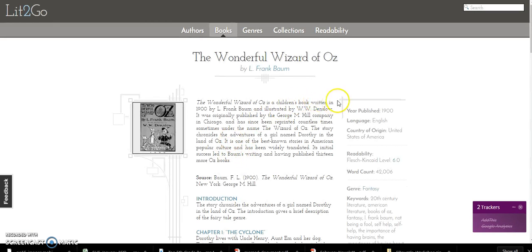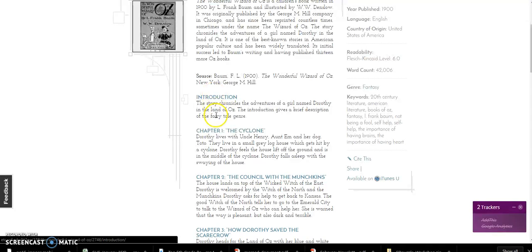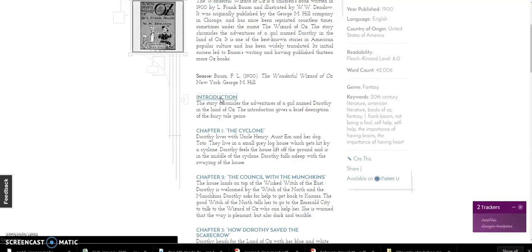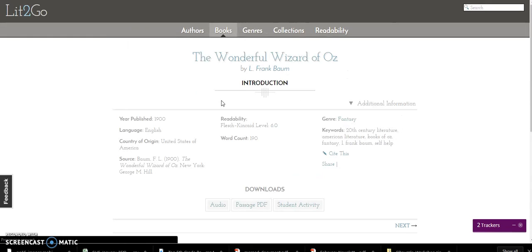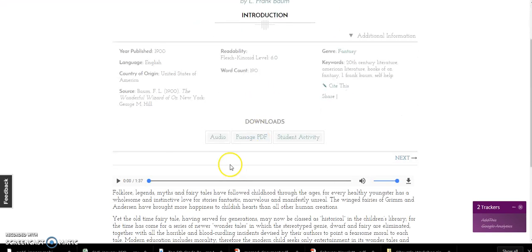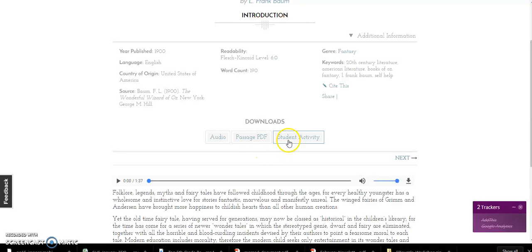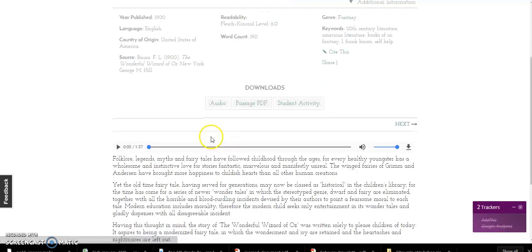As you look at this, it gives you some written information and then links to the chapters. If I clicked on introduction, I could download the audio, the passage PDF, and a student activity that comes with it. I can also just click on the play button.